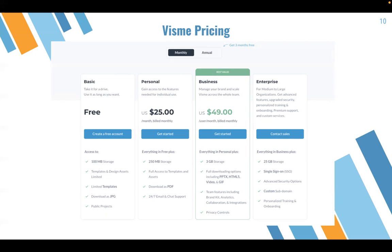With the business package, which costs $50 a month, you have up to 3 gigabytes of storage and more options for downloading your artwork. With both business and enterprise, it's important to note that you have more advanced features for privacy and security of your work. The enterprise package is more suitable for medium to large corporations, with more security options, personalized training and onboarding services, and up to 25 gigabytes of storage.